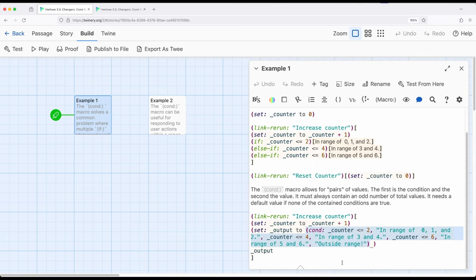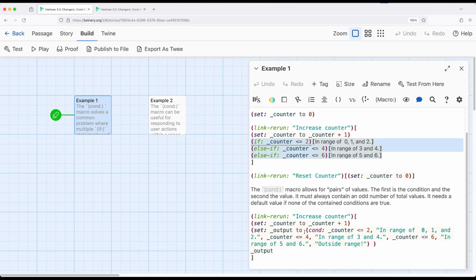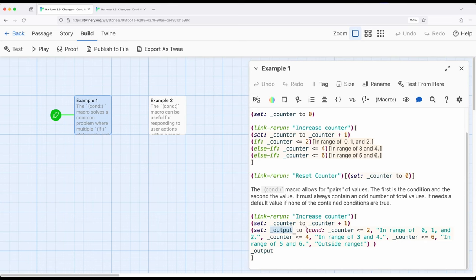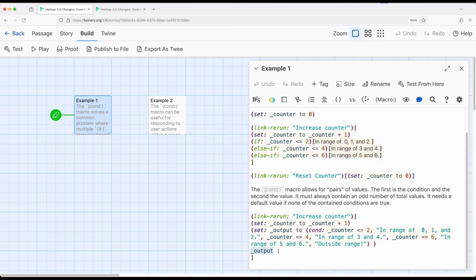So the condition macro is kind of a shorthand to help us with common situations where we can pair up things. Condition outcome, condition outcome. Now the other thing I want to point out here is notice this is responding with text within the associated hook. Using condition, I'm setting the output to the result of this entire thing. So structured slightly differently, this is producing text right here. And this is saving a value to a variable using a set macro. And then I'm showing that outcome right here.